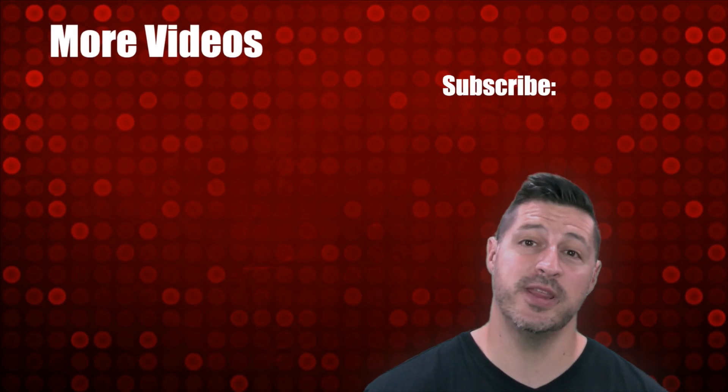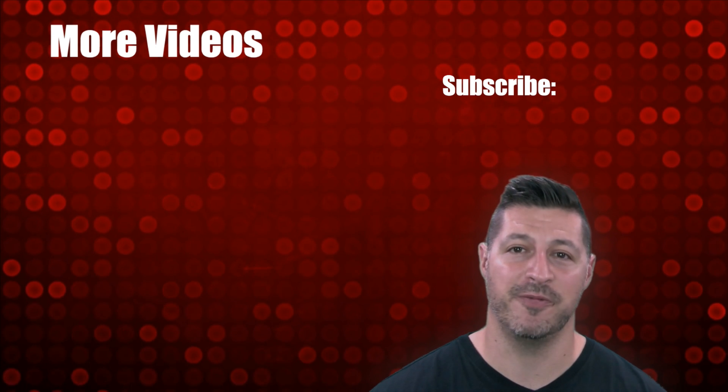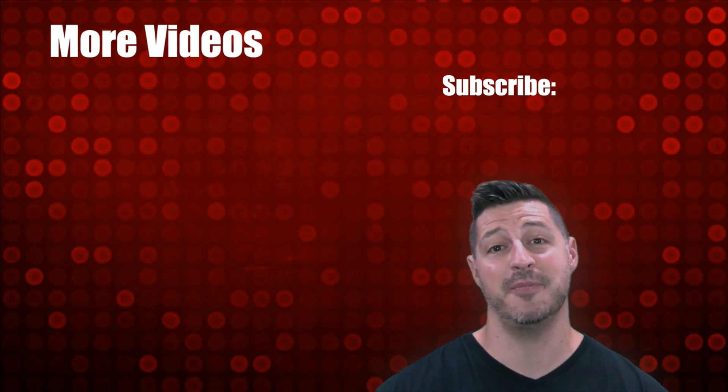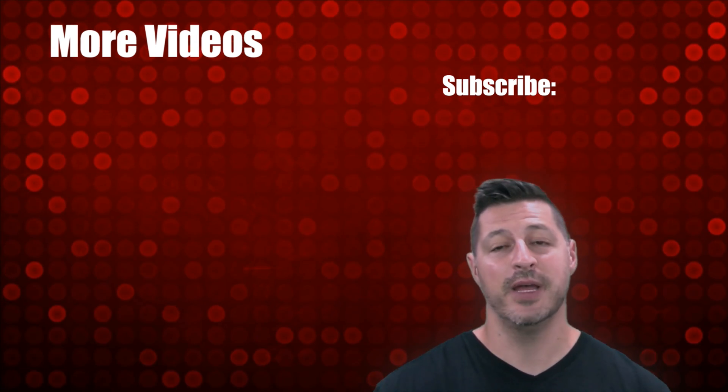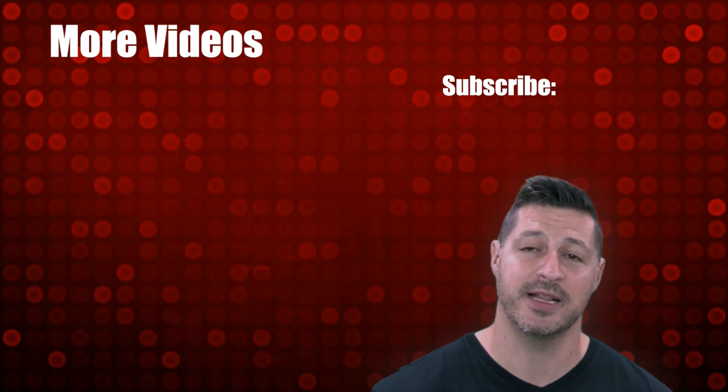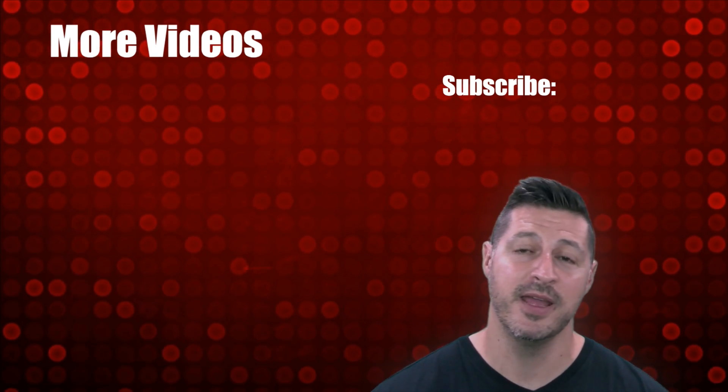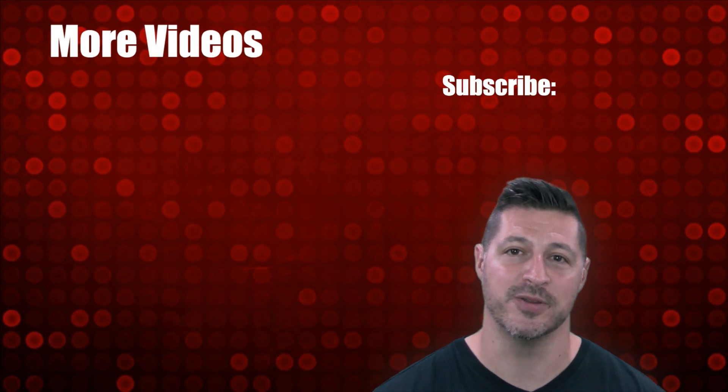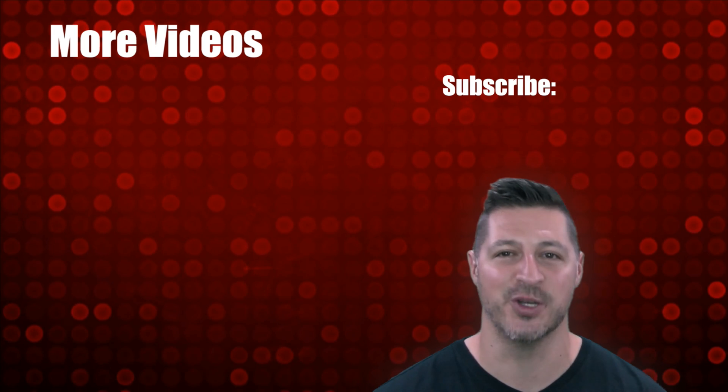I hope you enjoyed the video and found it helpful. If you did, make sure to give us a big thumbs up and like the video. If you haven't done so already, be sure to subscribe to our channel by clicking the link above and make sure to check out some of our other videos. We'll see you again soon.